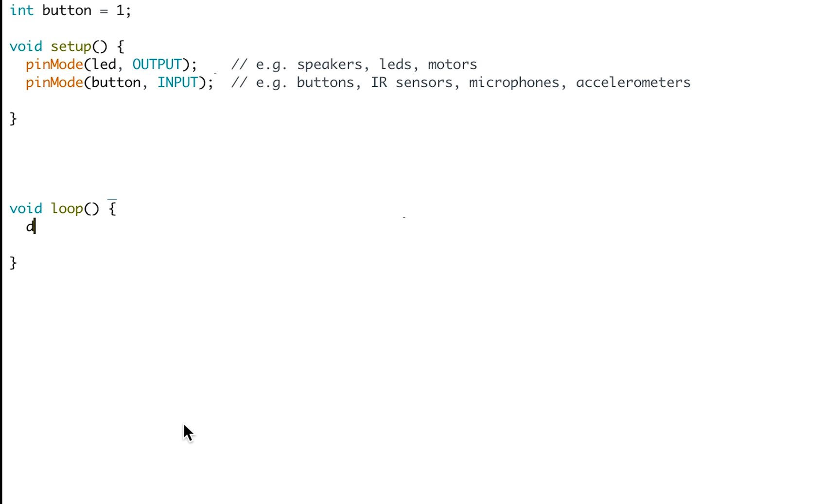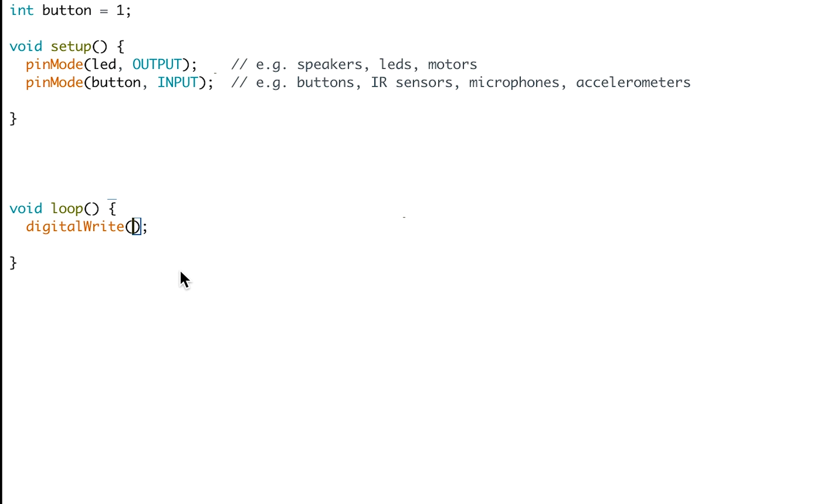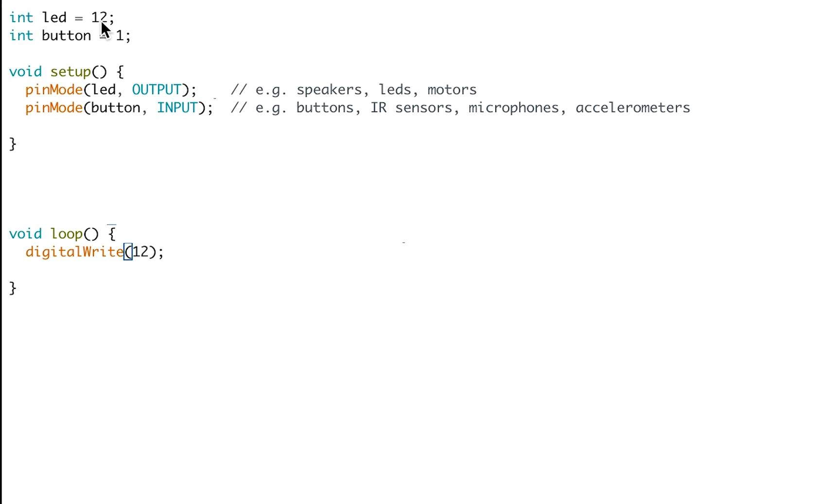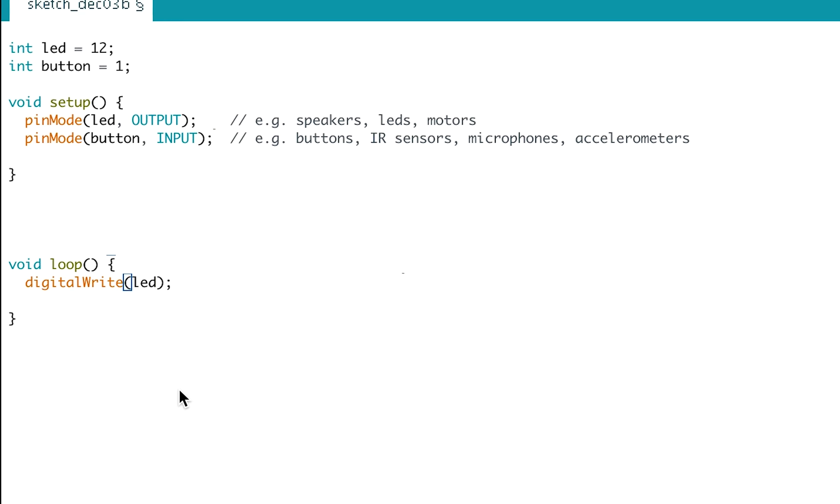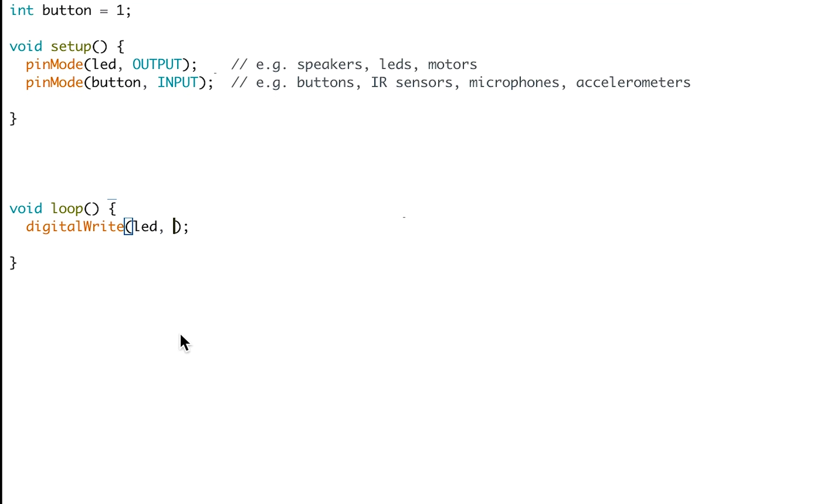First off, we're going to write digitalWrite. Don't forget that there's a capital W in the write. Then we're going to open and close some brackets and write a semicolon. Like with all functions, the brackets are looking for us to add parameters. For a digitalWrite, it wants to know the pin that we're talking about. Don't forget, like we talked about earlier, up the top we've defined that LED is equal to 12. So we could also write LED here. Then you write a comma and either high or low, depending if you want the pin to be set at 5 volts or 0 volts. Then you end the line with a semicolon.